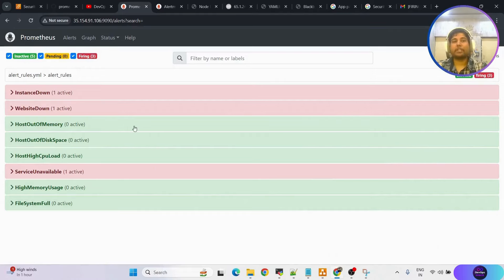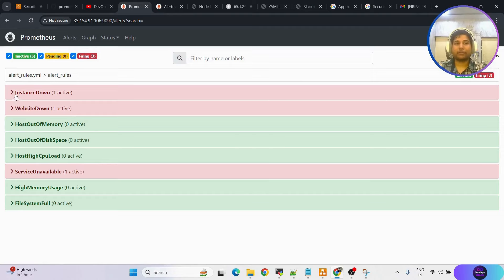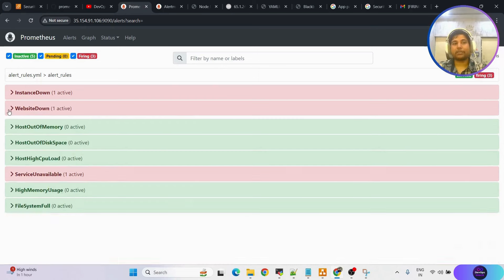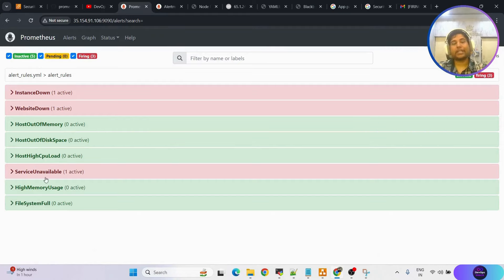Let me explain what is going to happen. This is the Prometheus page and I have configured node exporter, black box exporter, and alert manager. The conditions you can see here: instance down, website down, host out of memory, no disk space, high CPU load. As of now three things are down: virtual machine is down, my website is down, and the node exporter service running on a VM is down. Once these three alert rules are satisfied, we are going to receive a notification email.